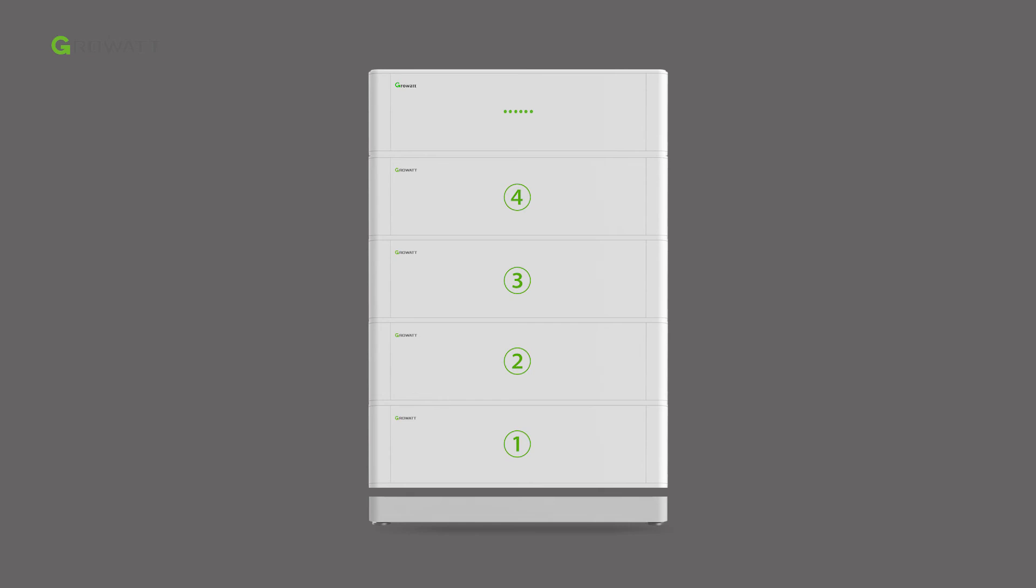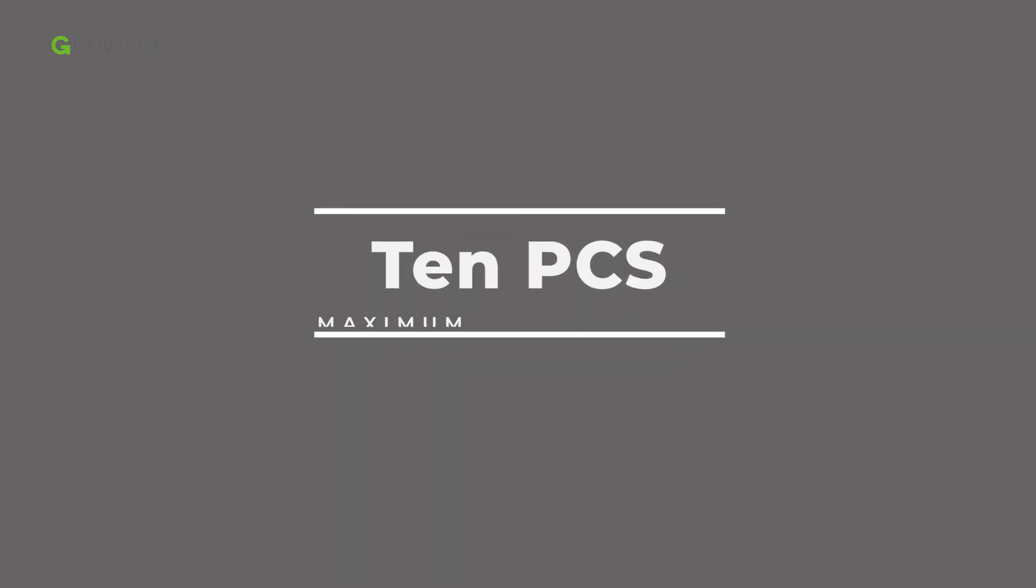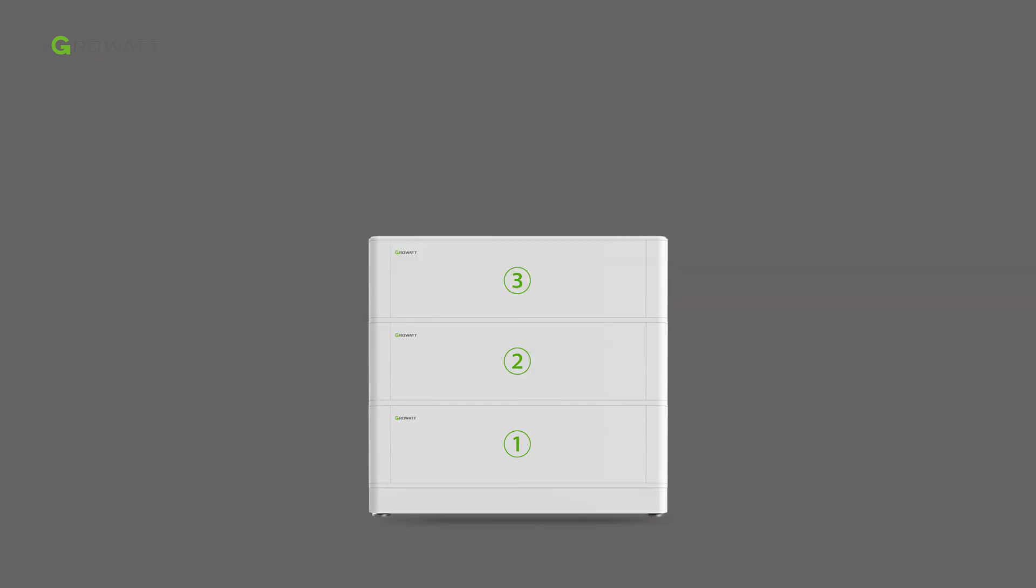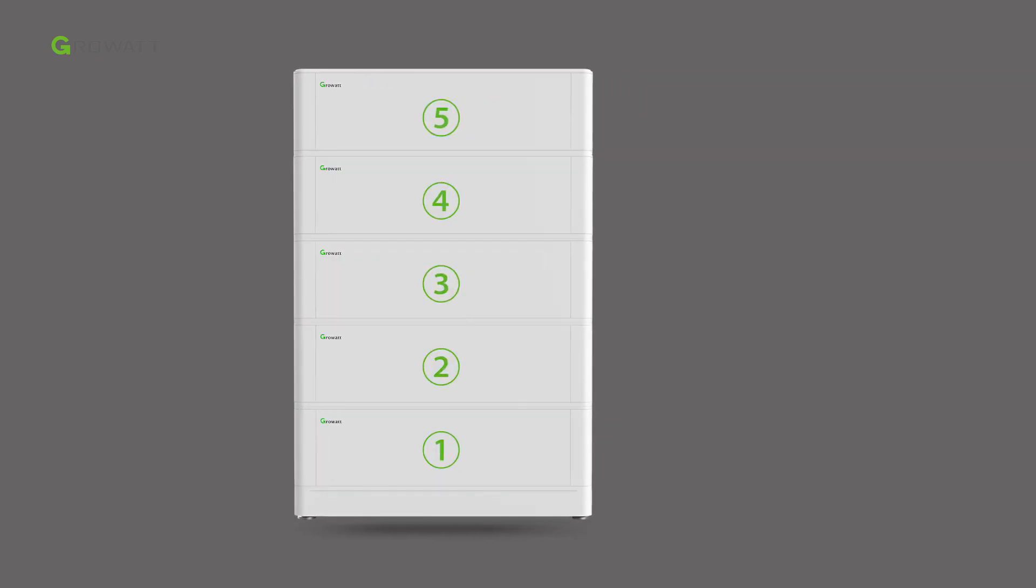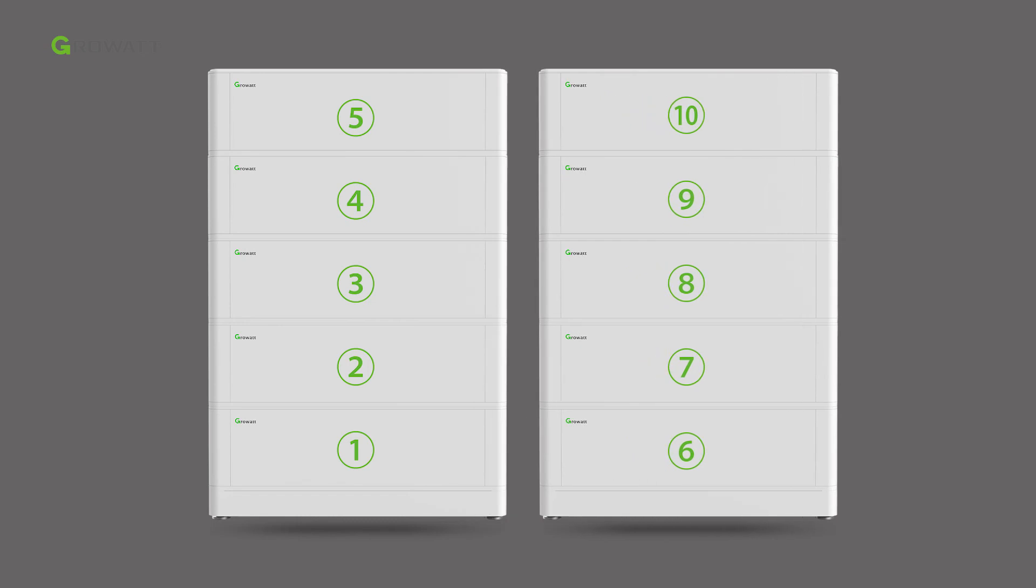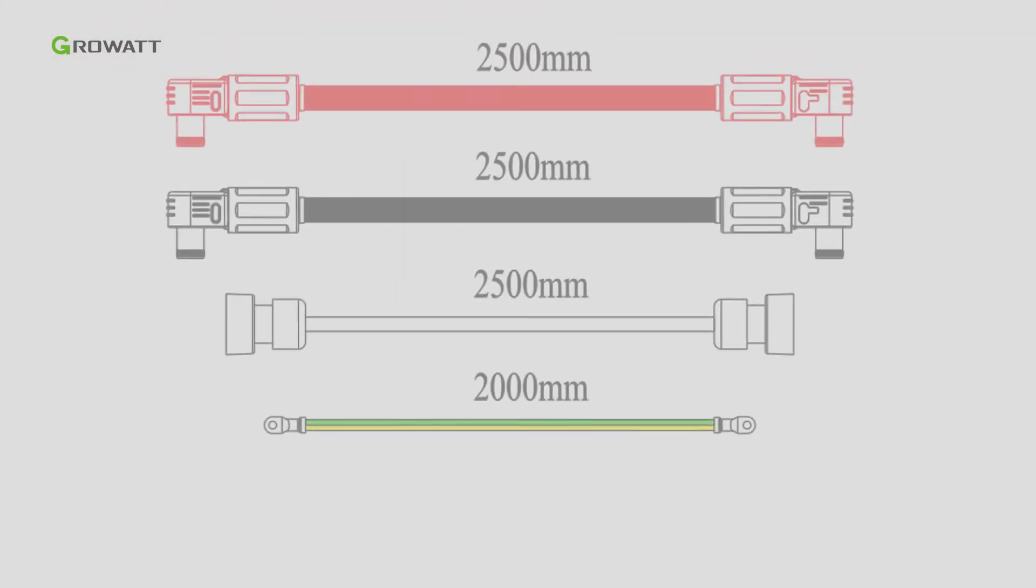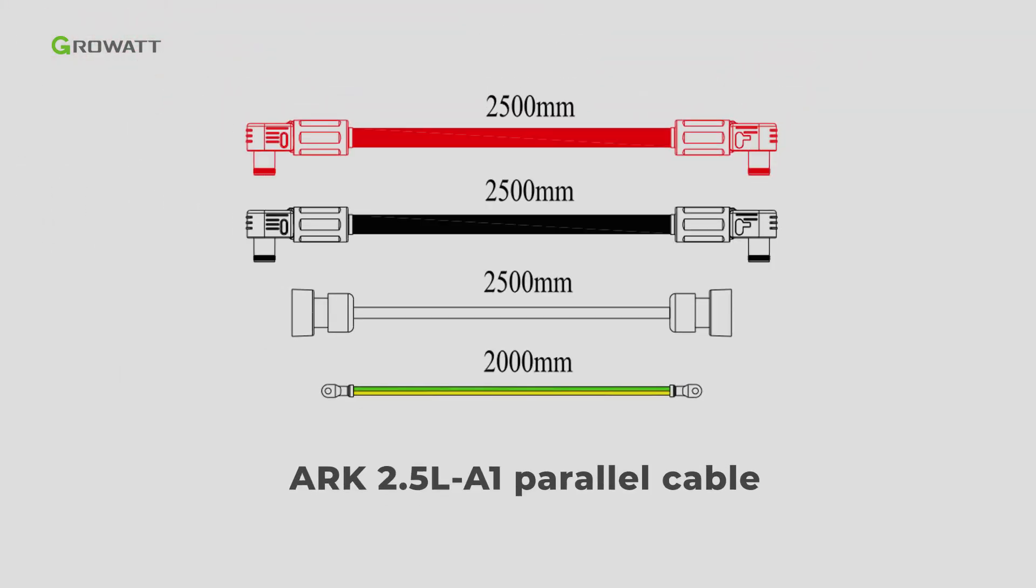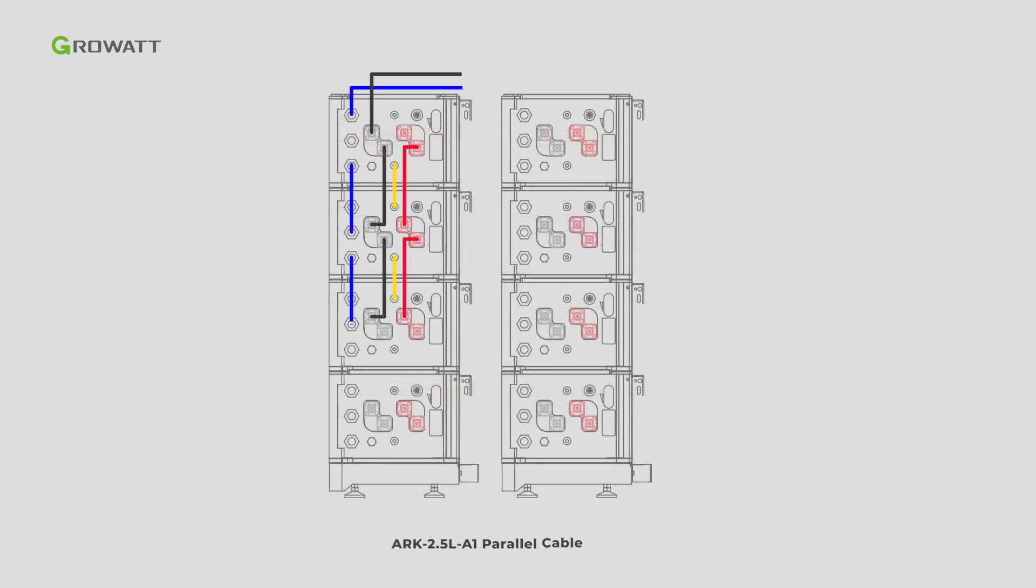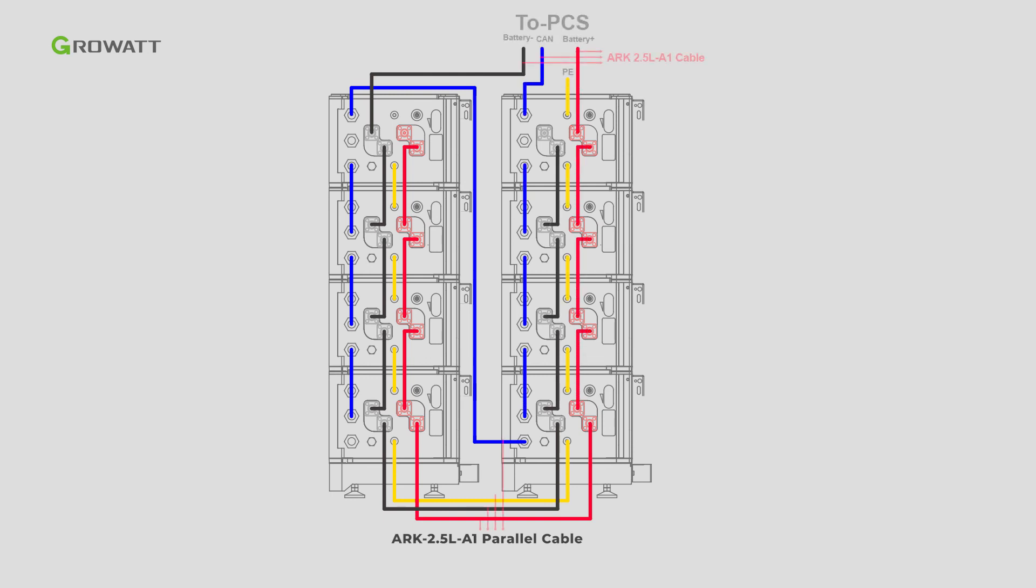For floor installation with base, the maximum stack number of batteries is 10. However, if the battery number is greater than 6, we recommend stacking them in two lines. An extra arc 2.5 liters A1 parallel cable accessory is required. Follow the dynamic diagram to connect the arc battery system.